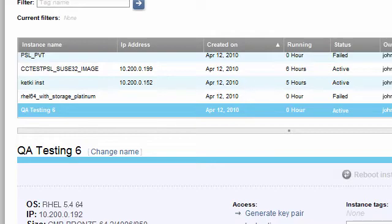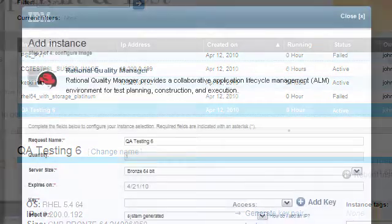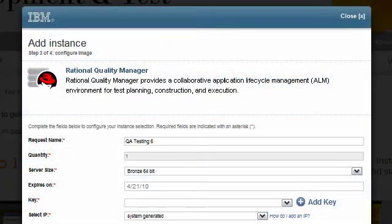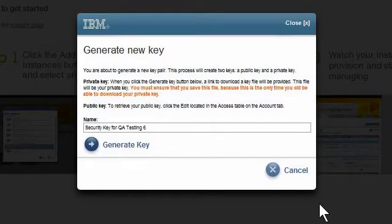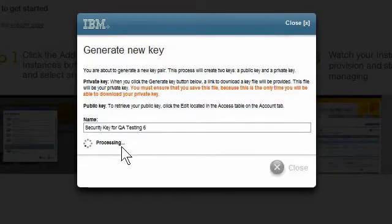I named this one QA Testing 6. As we saw in the instance creation demo, the instance creation wizard required me to download the security key at that time. If I misplace that key, I will not be able to access my instance.